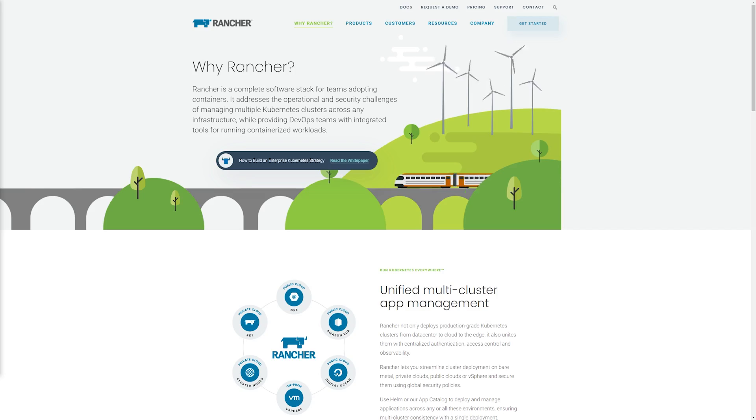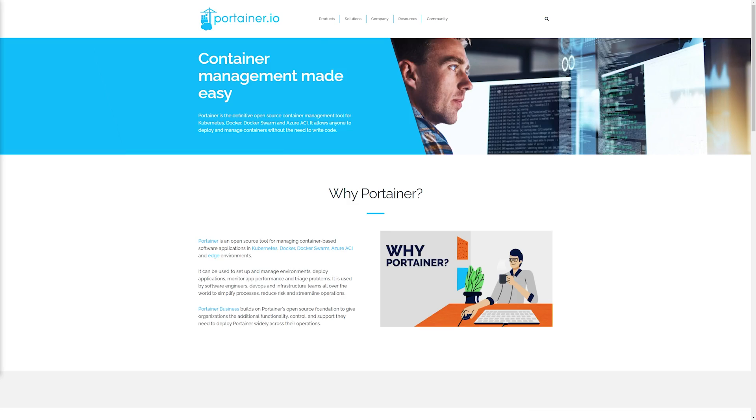Everybody keeps asking me which should I choose — Rancher or Portainer? And the choice isn't as easy as you think, so let's talk about it. Some similarities: